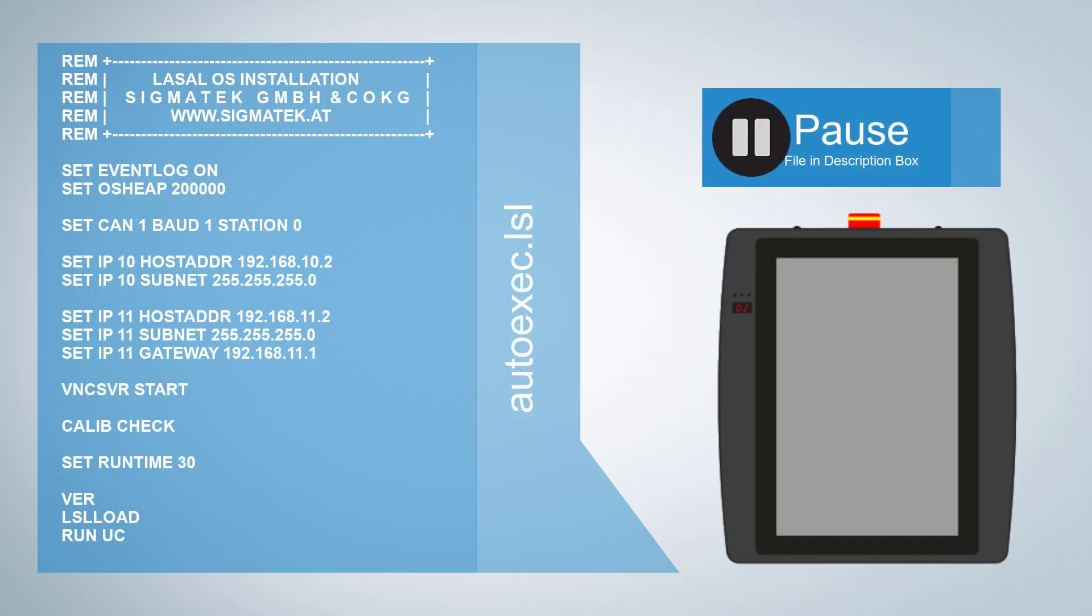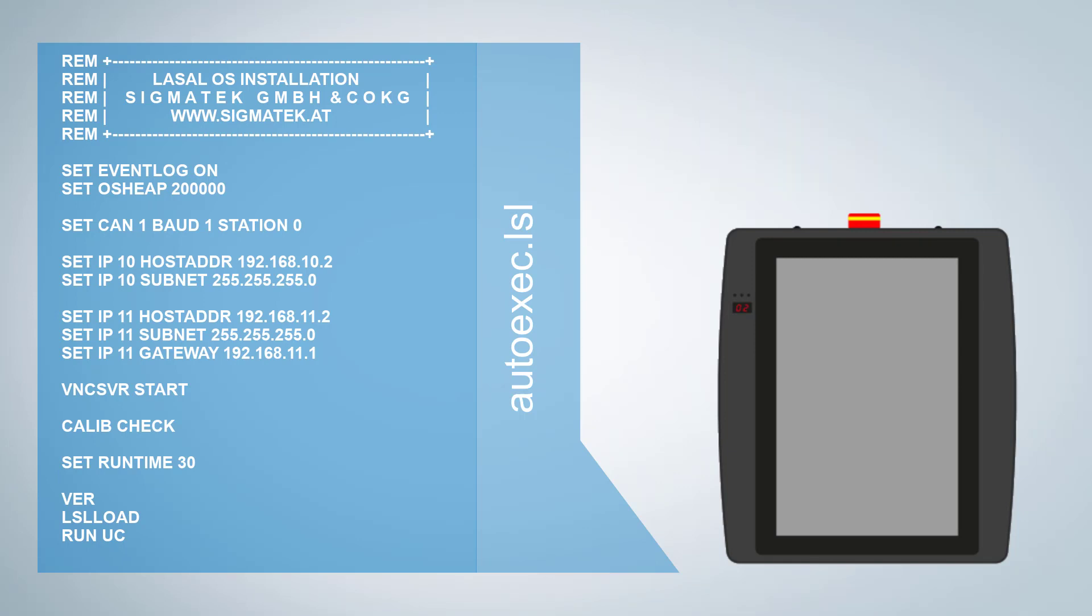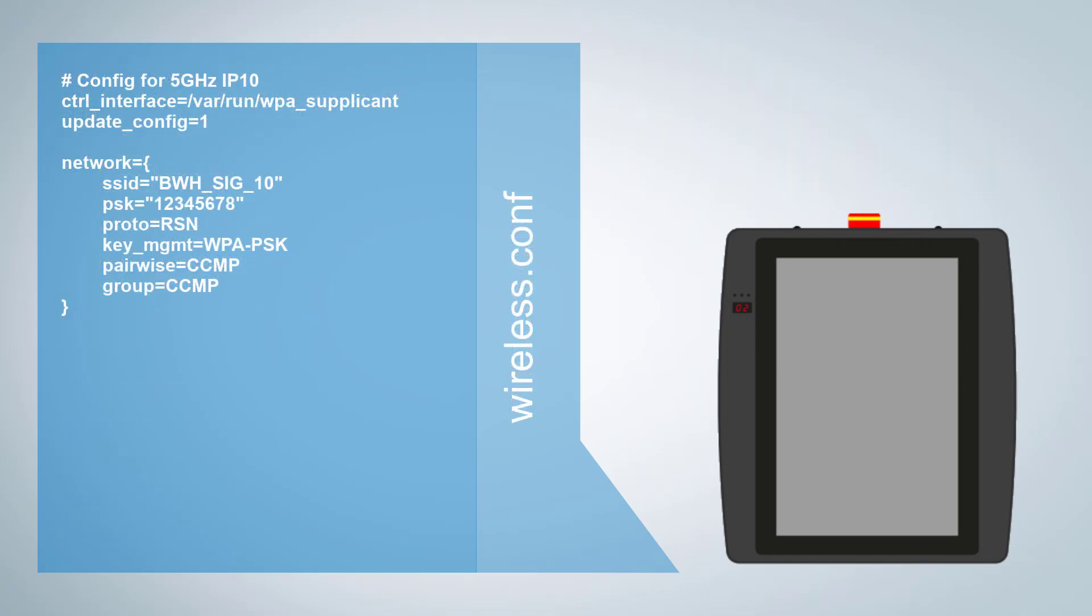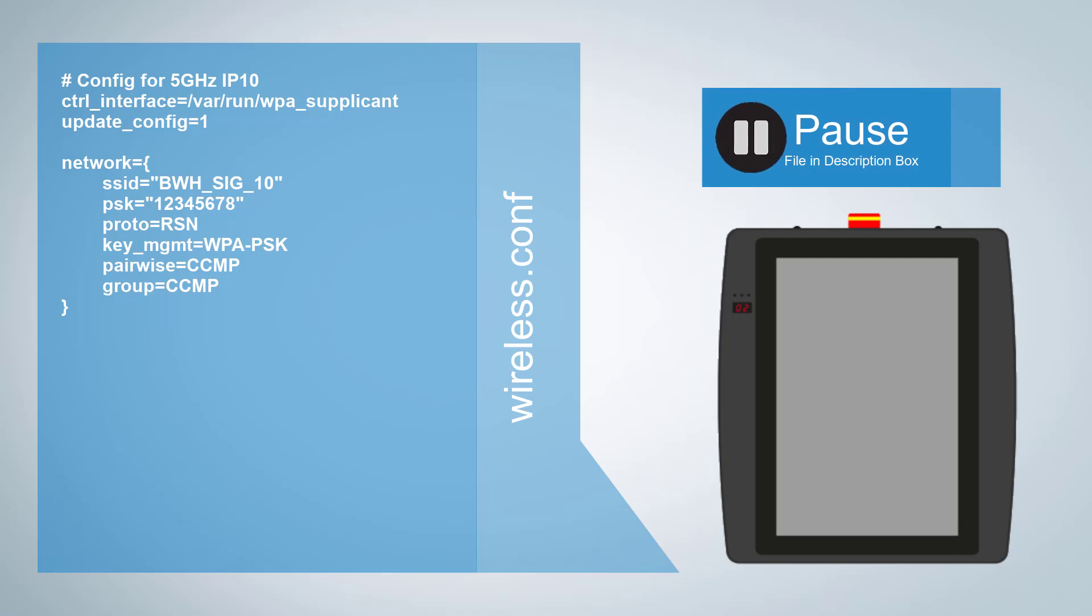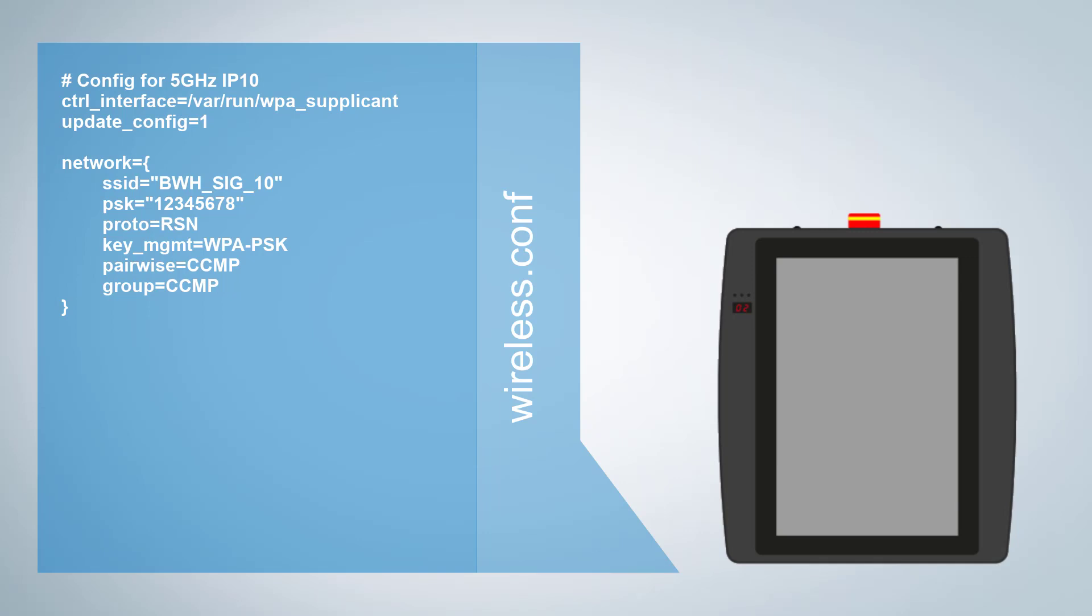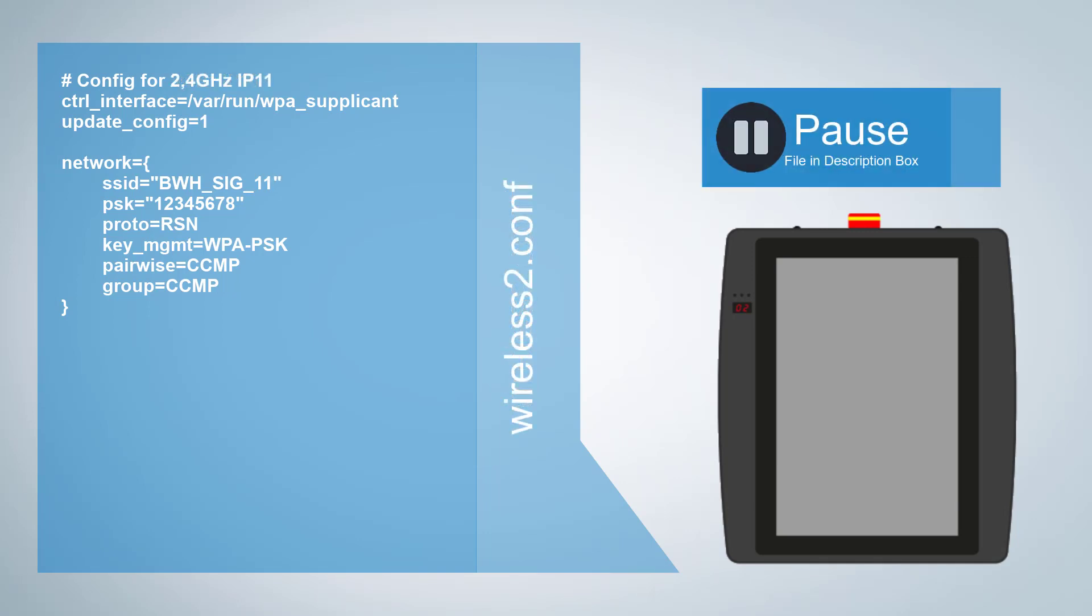For the HGW you also need an autoexec.LSL file. Set up one wireless.conf and one wireless2.conf file.